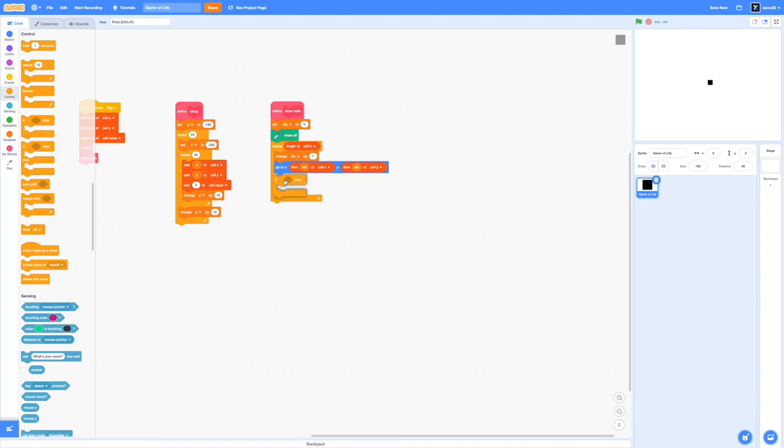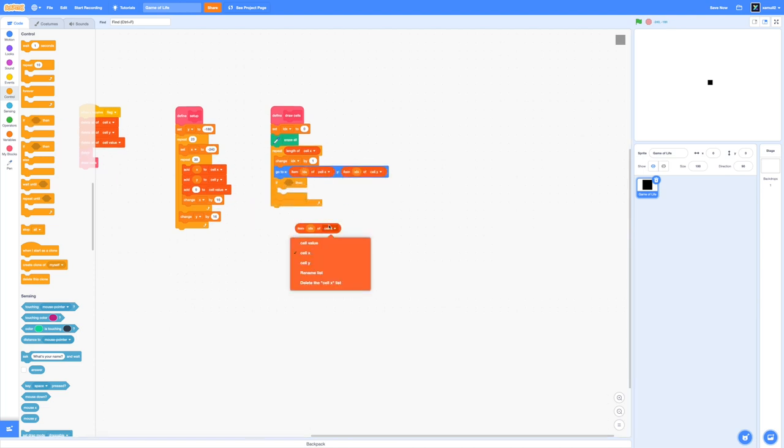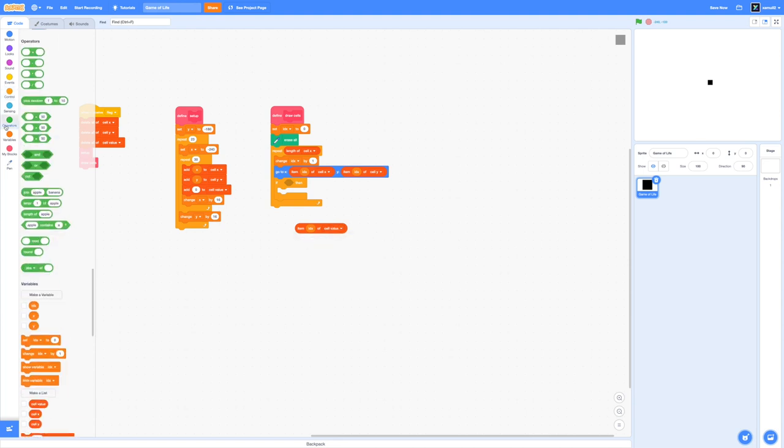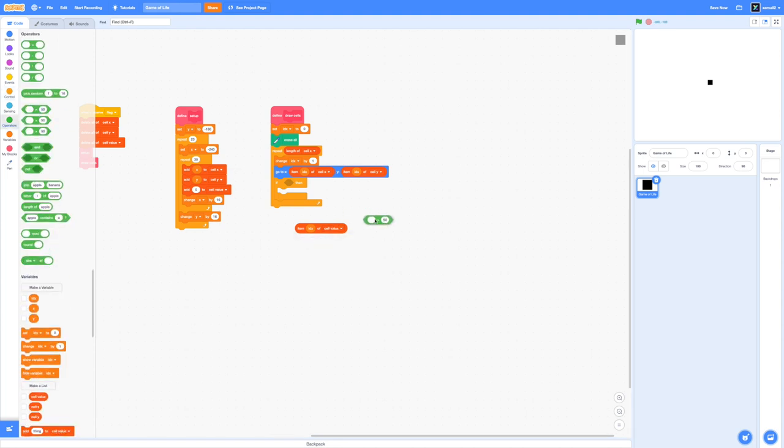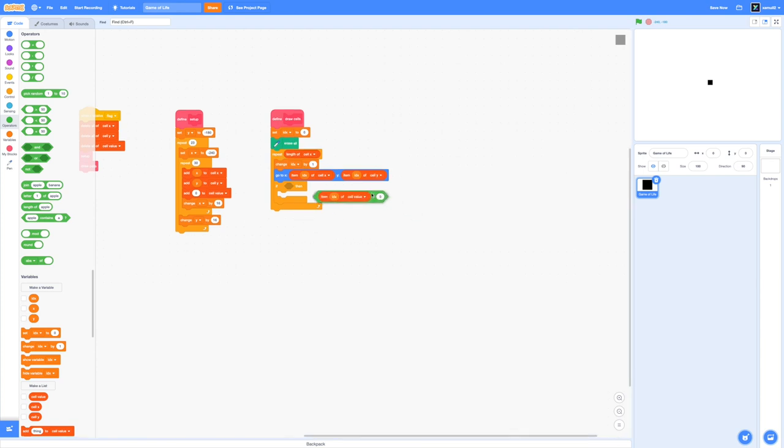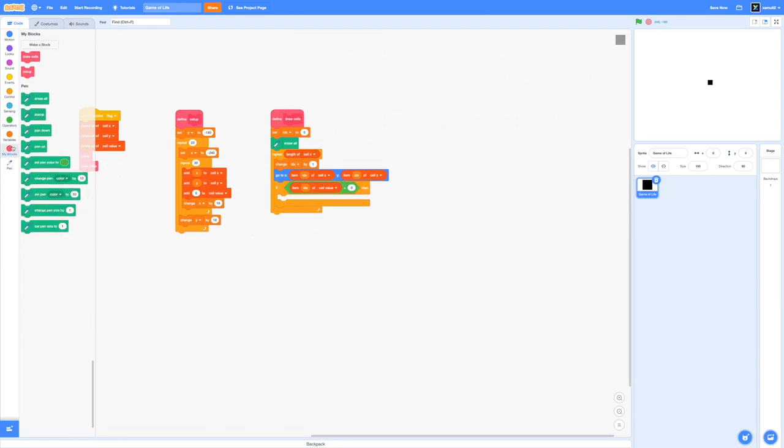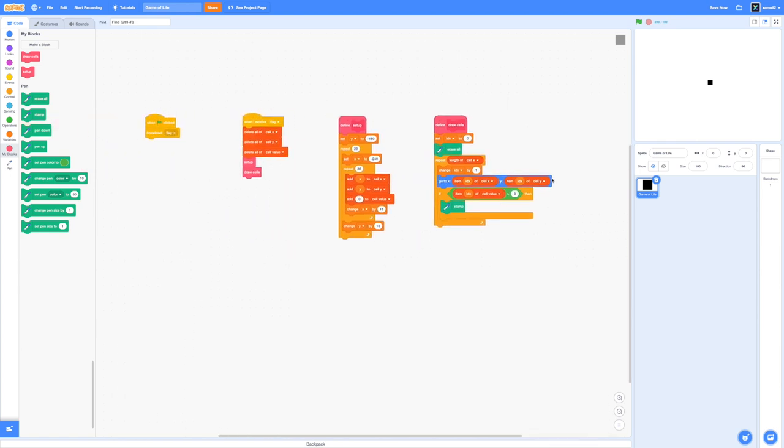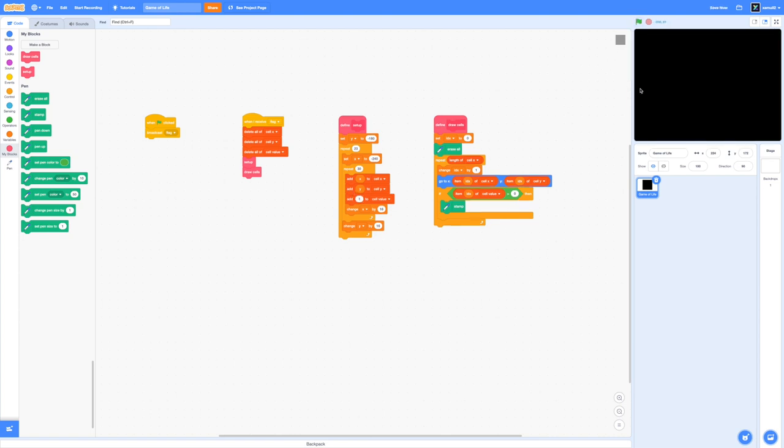I'm using the item idx of cell x and item idx of cell y blocks which will give us the respective values inside our lists. I'm going to add in an if condition to check if the index of cell value is greater than zero. If it's greater then we want a cell to appear. If it's zero then it's dead so we're not going to stamp. If you click on the green flag right now nothing happens because everything in our cell values is zero which we set inside our setup.